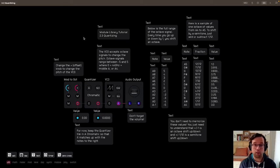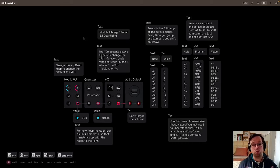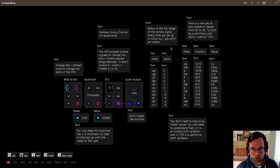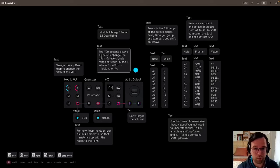Okay, welcome back to the Audulous Module Library Tutorial. This is 2.3 quantizing. As always, I'll read the patch and then we'll talk about it afterwards.